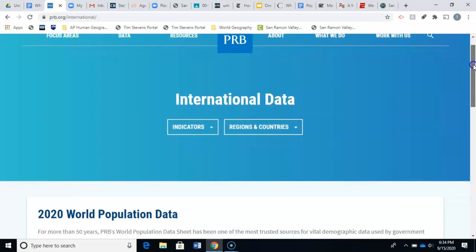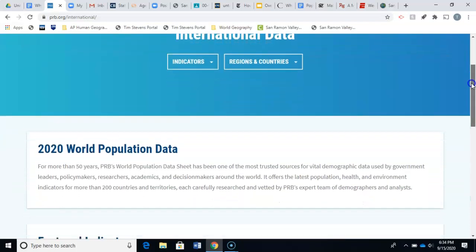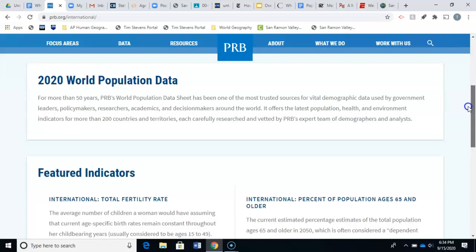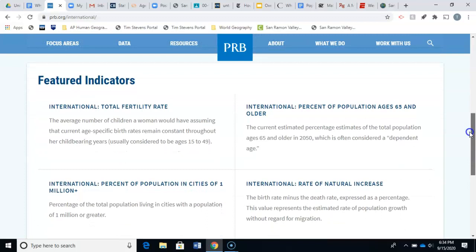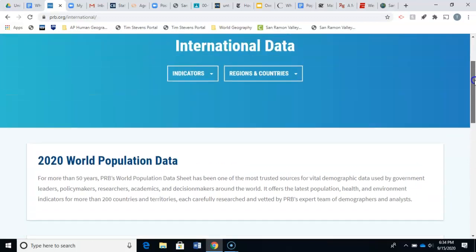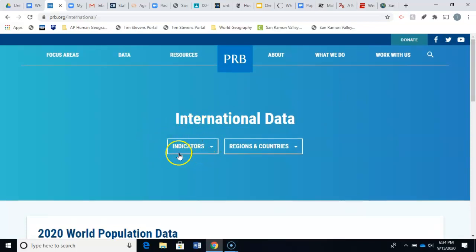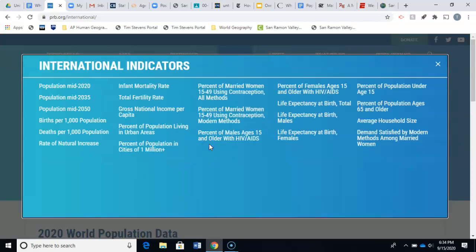When you click on that, this is where it will take you. You can see there's a description about what the world population data covers, and it looks at something called 'Featured Indicators' — but those are not what we're focusing on today. You're going to go to the menu that says 'Indicators' and we're going to start with 'Population Mid-2020.'